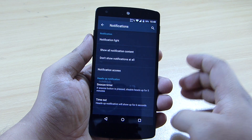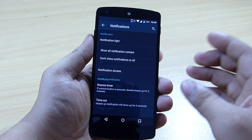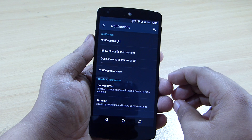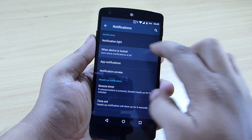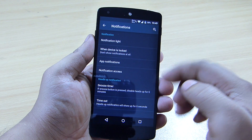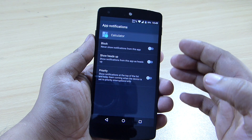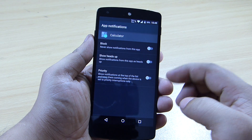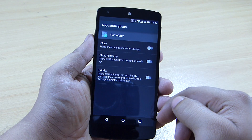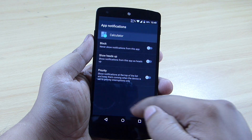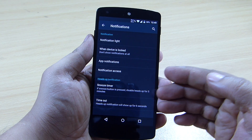When the device is locked and a notification comes in, you can toggle it so it doesn't show the notification content — only the application name. You can also set up per-app notifications: for instance, you can block notifications from a specific application like the calculator, or toggle priority on for an app's notifications.